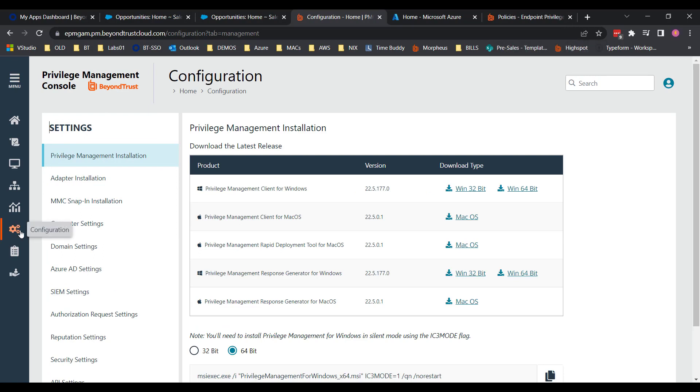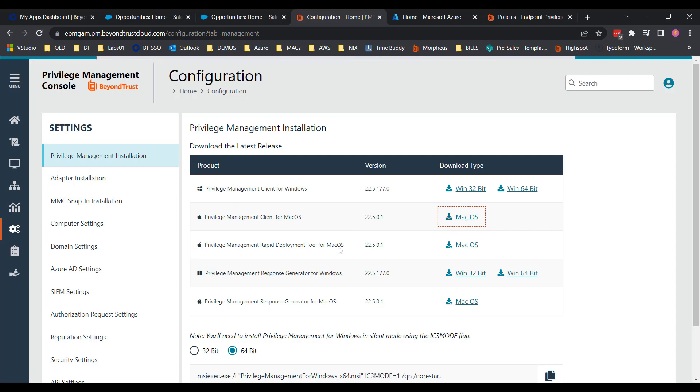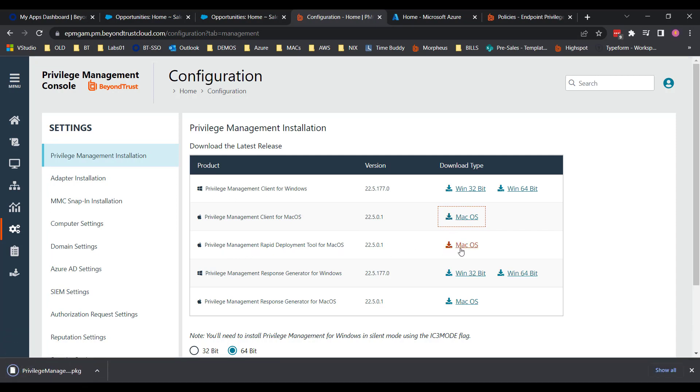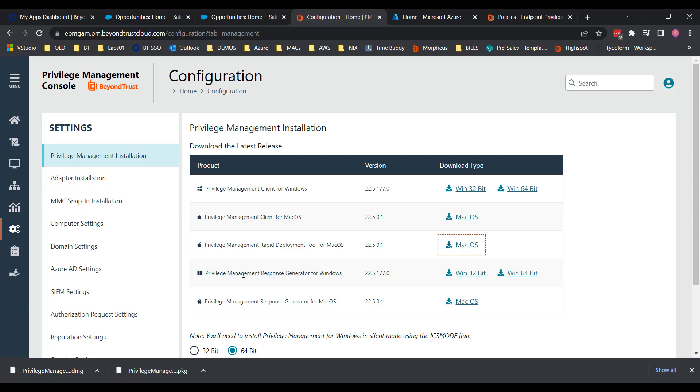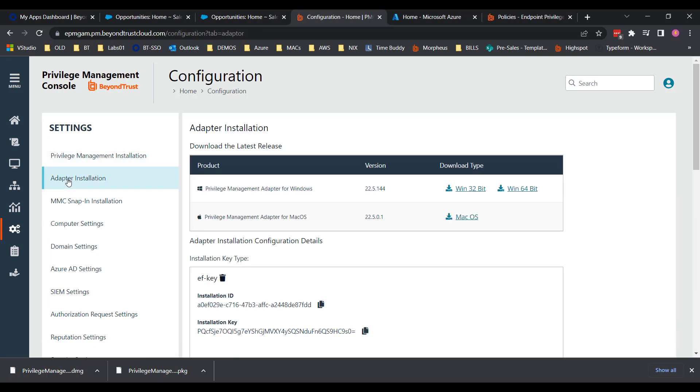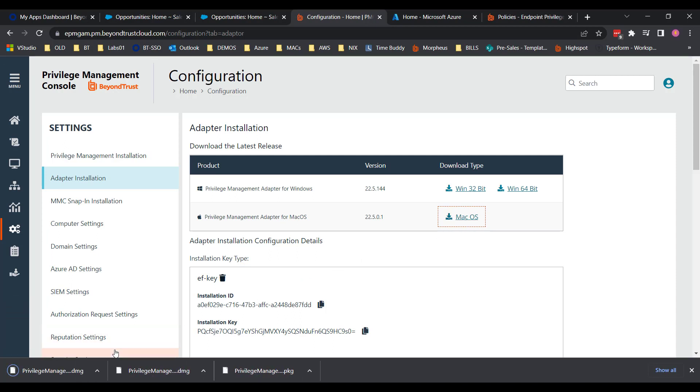So if you click the configuration settings, there's a privilege management install. We're going to need to download the privilege management client for macOS, as well as the rapid deployment tool. And we'll come back and download these once needed. But for now, we're going to click over to the adapter install page. And there we're going to want to download the privilege management adapter for macOS. So you should have three items you downloaded there.